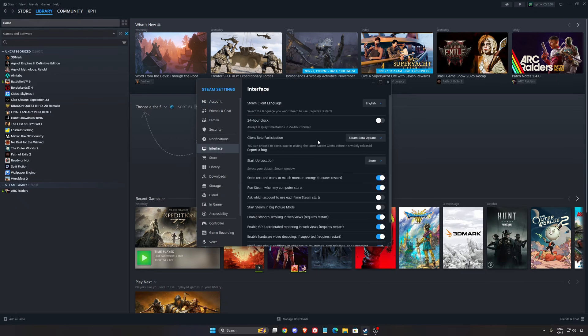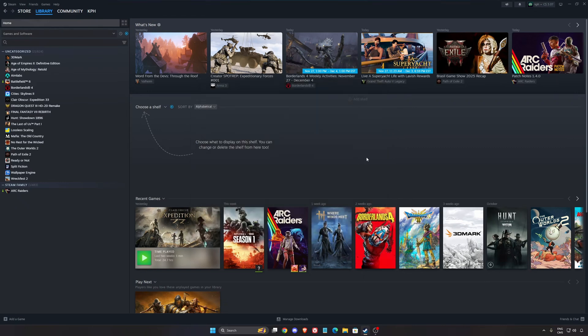And after that, you will see the client beta participation. By default, this one will be at no beta chosen. You will need to select the Steam beta update. Click X and your Steam will just restart.